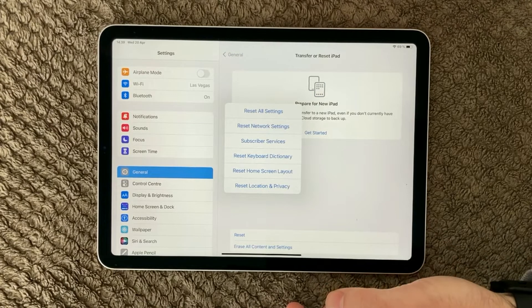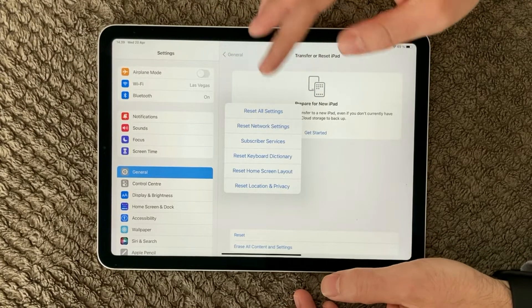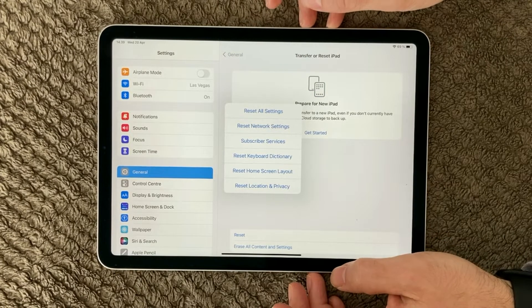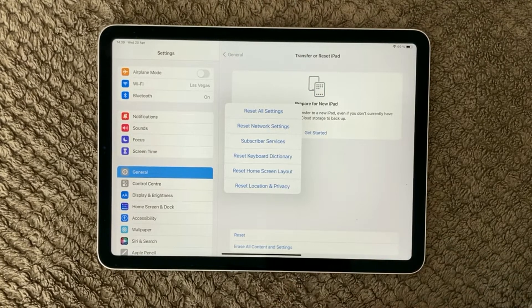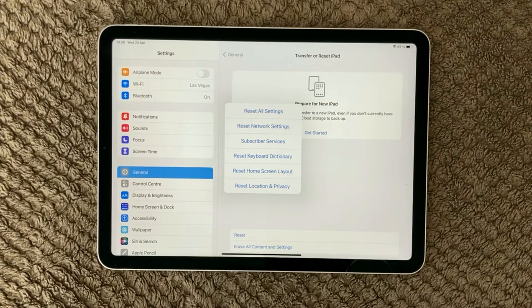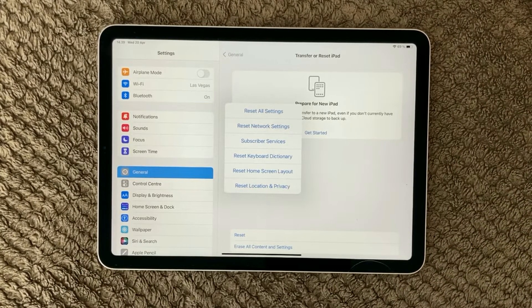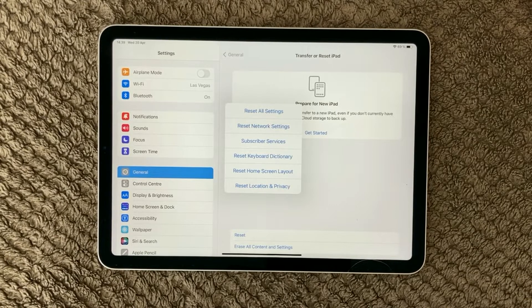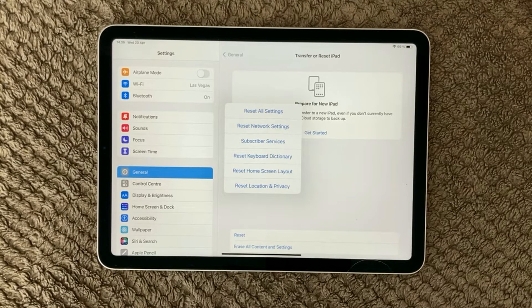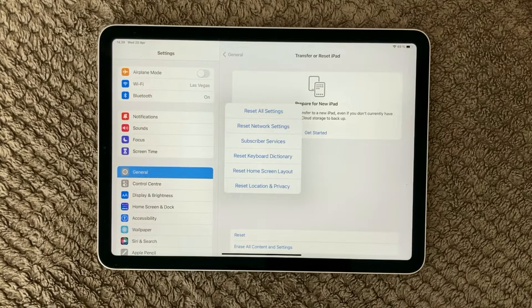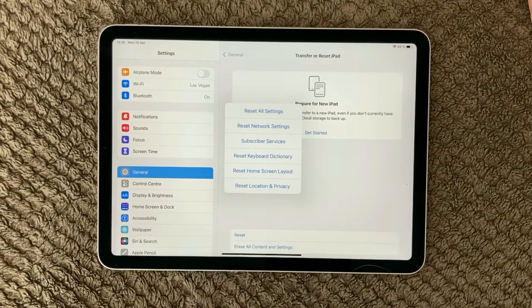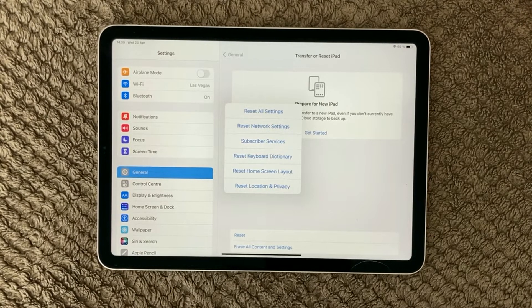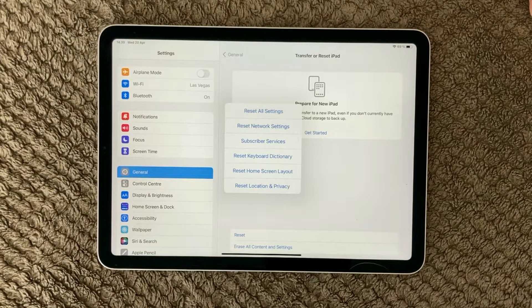The next one you can do is reset network settings. Network settings is of course your Wi-Fi settings, your VPN settings, your data roaming settings on your iPad and things like that.